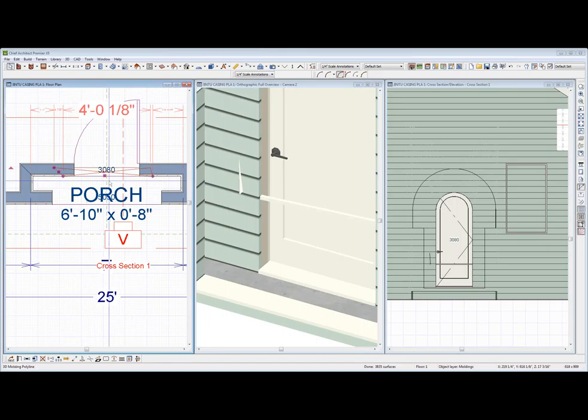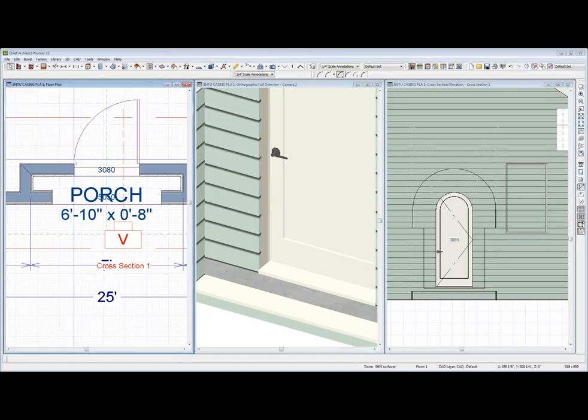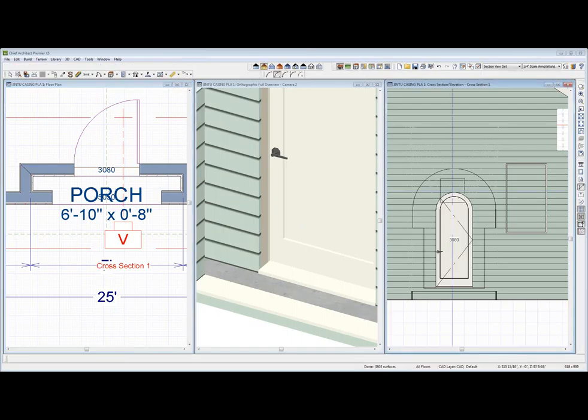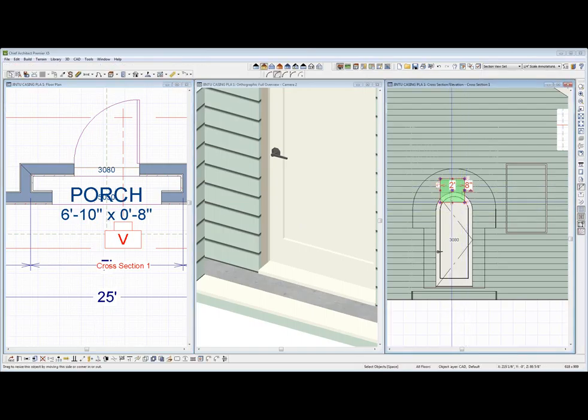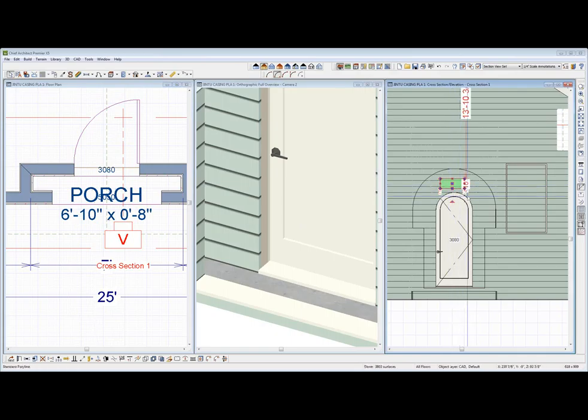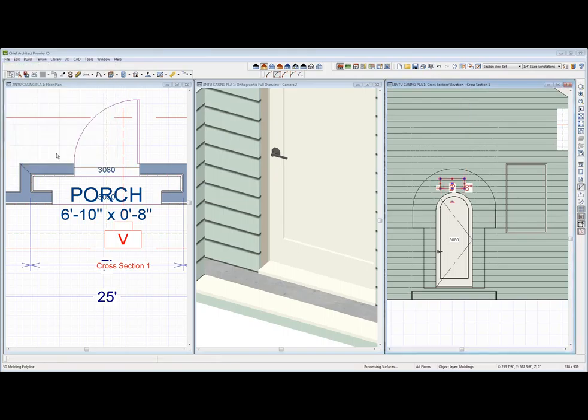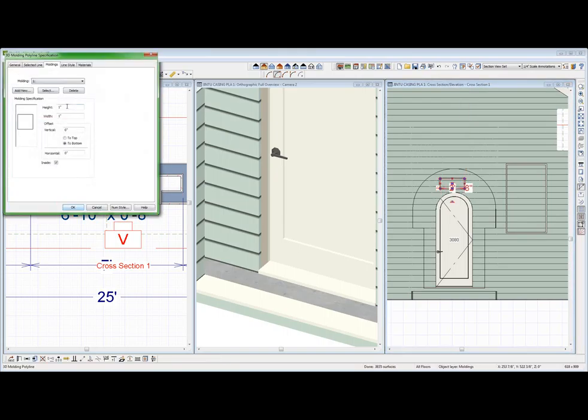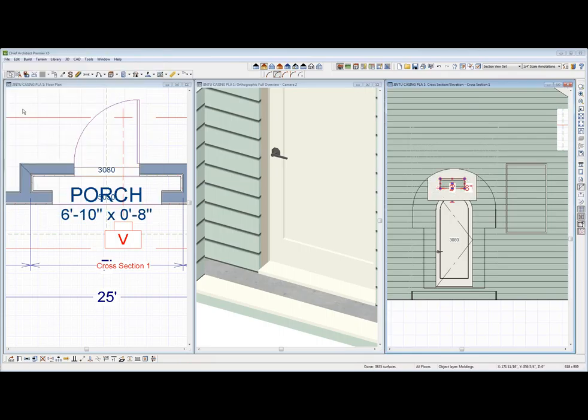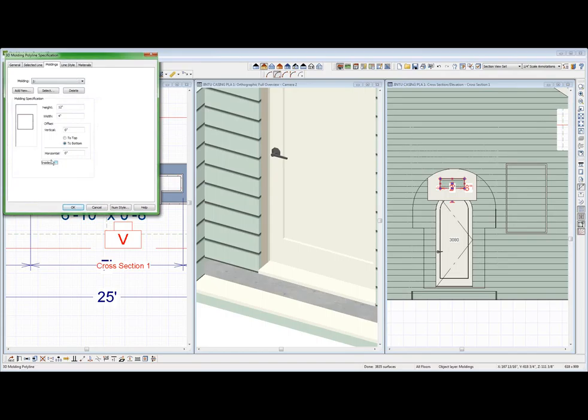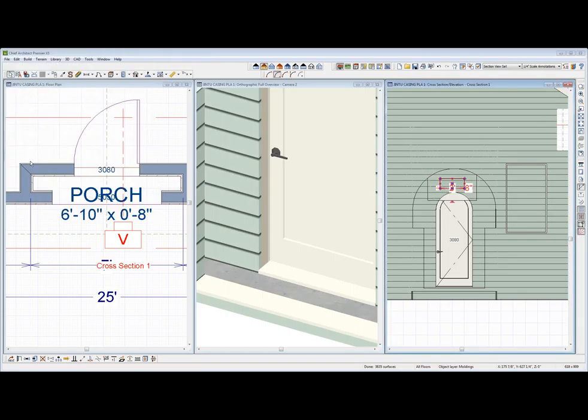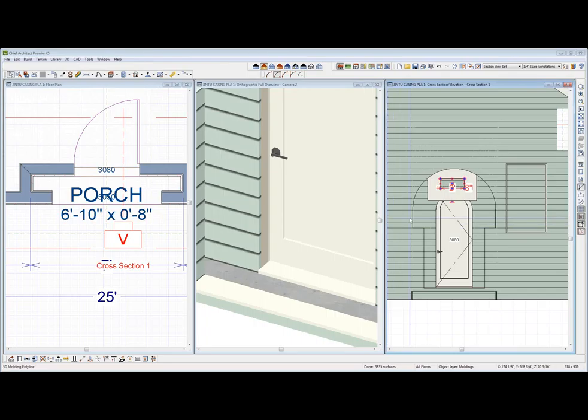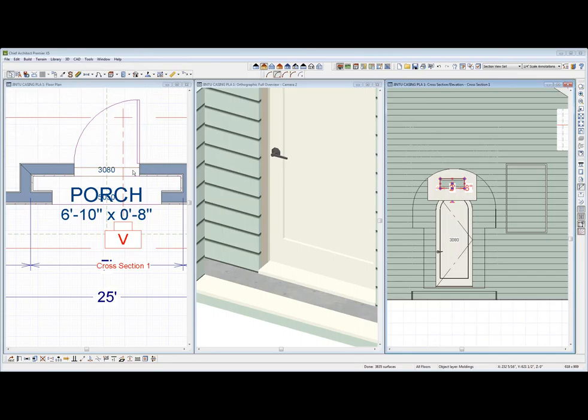Oh, I know. All right, here. Let me see if I can do this. Turn it into a 3D molding. Height is 12. Width is 4. And it's on the outside. Oh, no. Oh, I had it wrong. It's on the inside. I never know how to do these things.